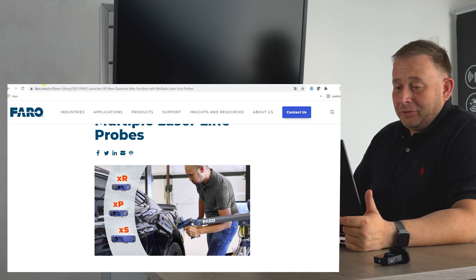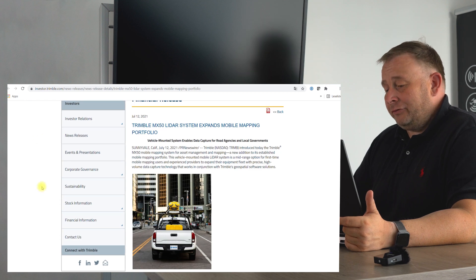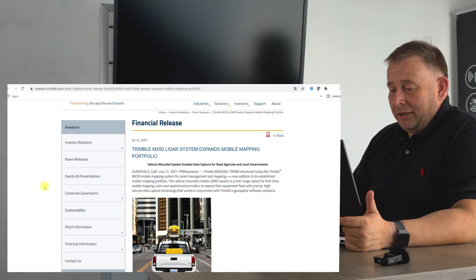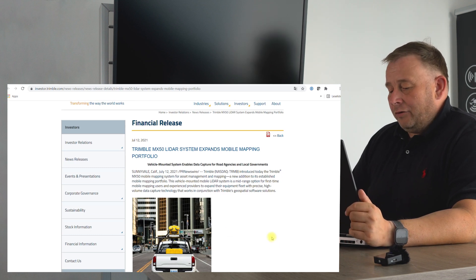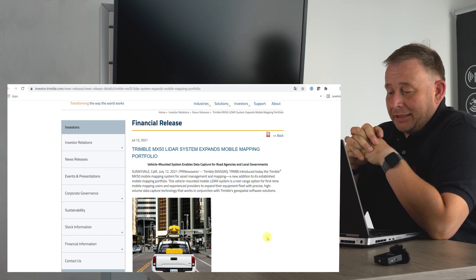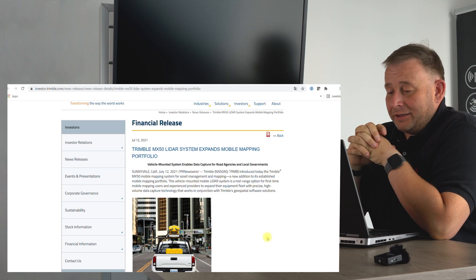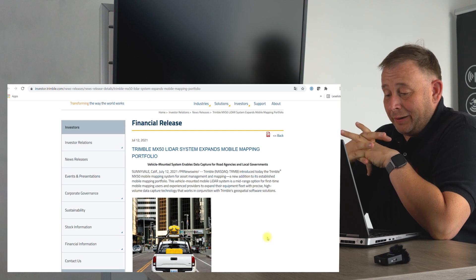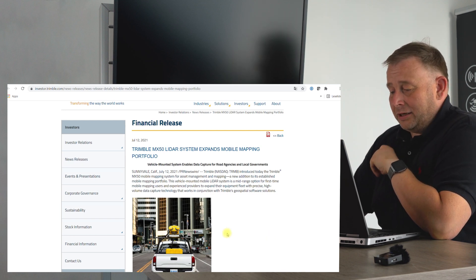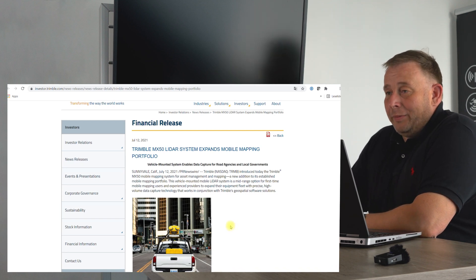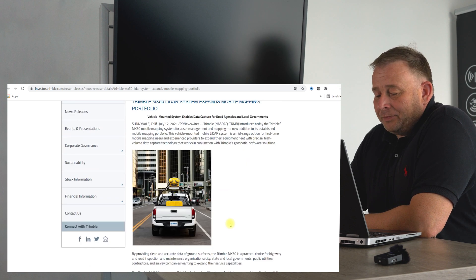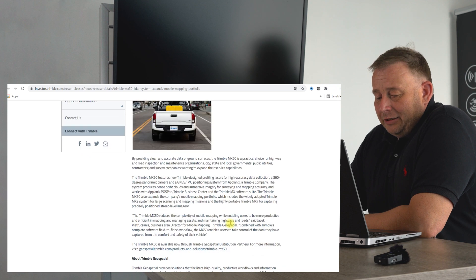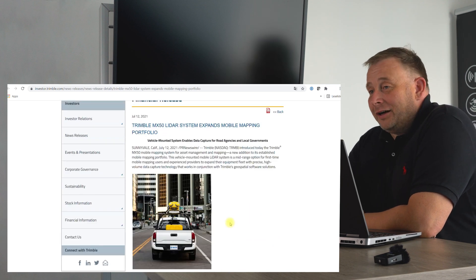Let us jump to the next system, the Trimble MX50. They announced this new mobile mapping system for asset management from Trimble, based on the X9 system or the MX9 system. Now it's MX50. I think they use the sensors from the tripod scanner X7 inside. If you're interested in getting all information about this mobile mapping system for asset management and also for railway management and control, you can check our big videos where we explain everything in detail.